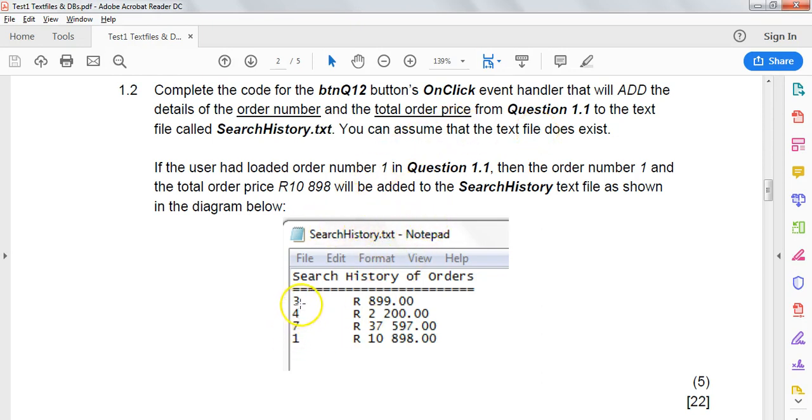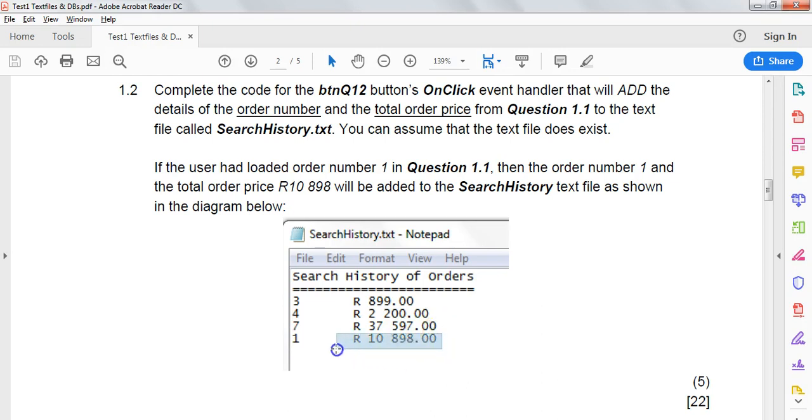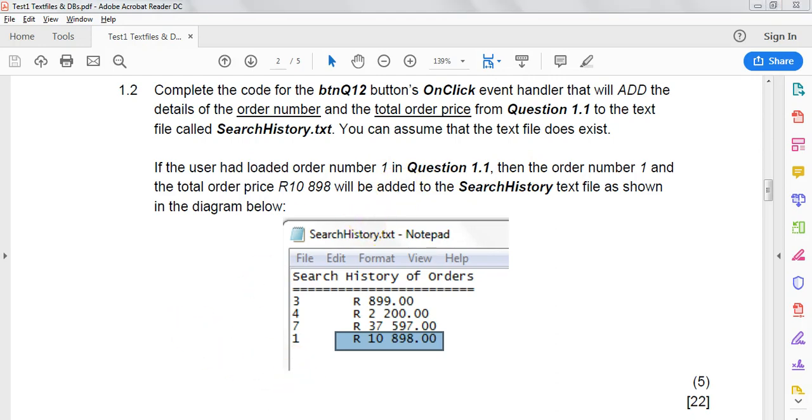So we know this file exists, search history. As you can see, there's already some orders there. So when we click on this button, the number 1 must be added and then the total that we just calculated must be added. So that's what we must do. Let's have a look at what we're going to do.